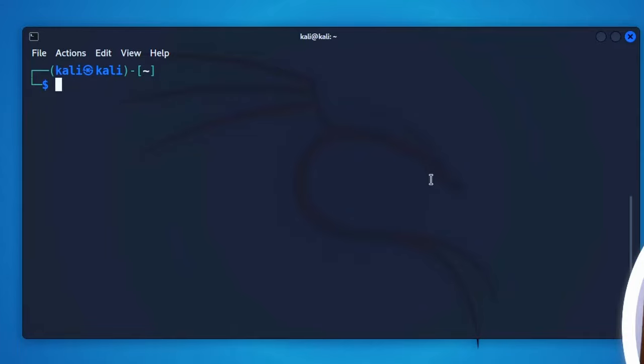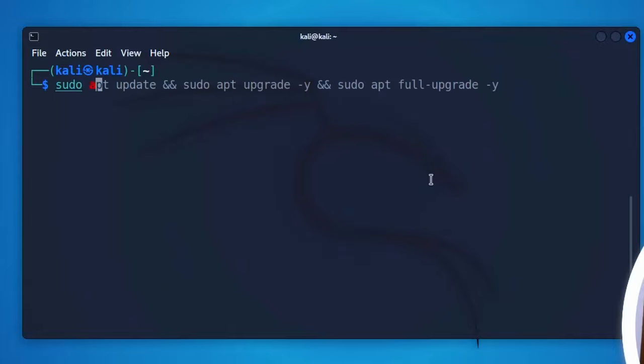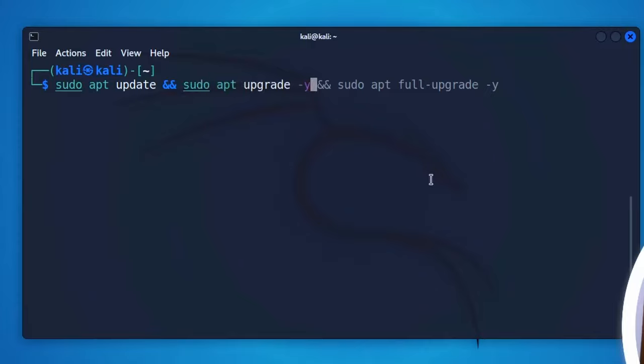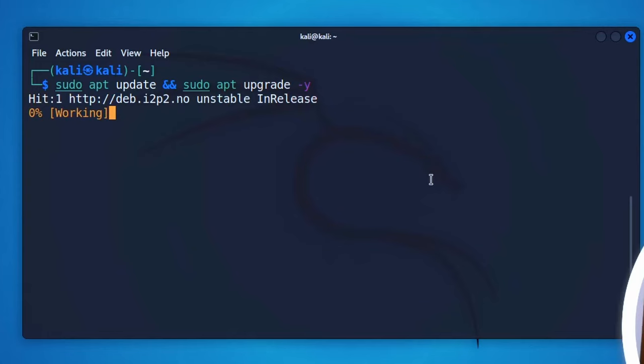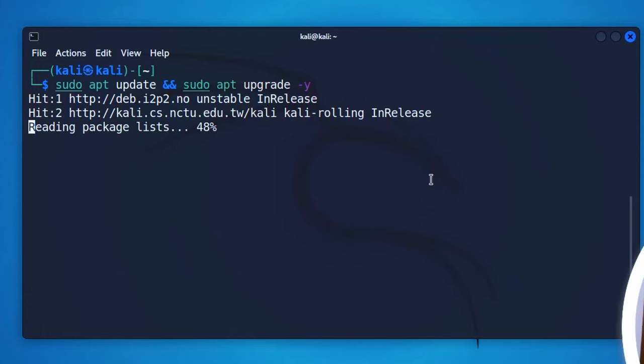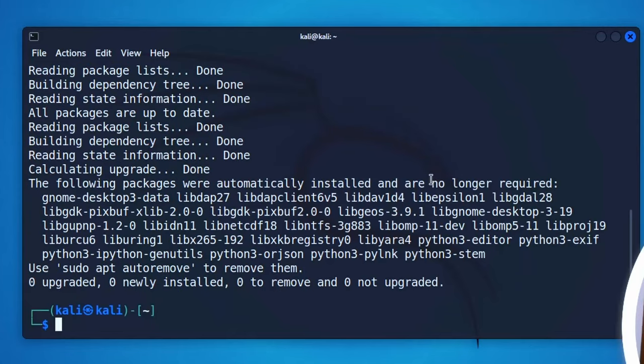After that, clear your terminal. Now you need to make an update and upgrade of your Kali Linux packages. For this, type sudo apt update && sudo apt upgrade -y, then hit enter and it will update and upgrade your Kali Linux packages. It's gonna take some time, so you have to wait.